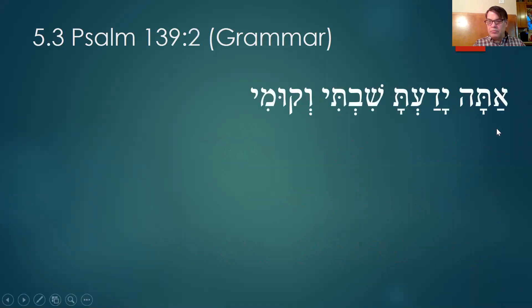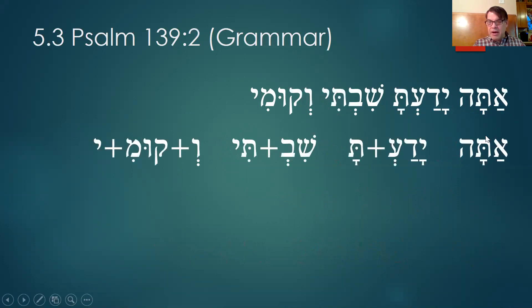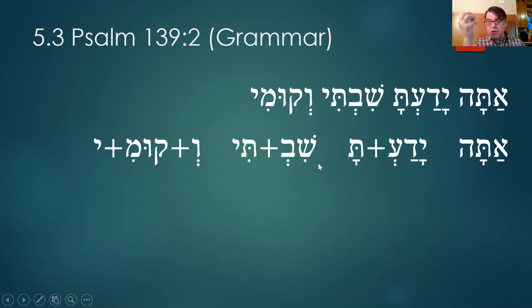So we get to verse two. Atah means 'you.' You, and then this is yada again — there's the full yada. Yada, 'you know,' and the hirik yod is the 'my.' You know my — my sitting downs. Actually this is yeshav — this is another first-yod word where the yod has gone away. Yeshav means 'to sit.' You know my sitting downs and my risings up.